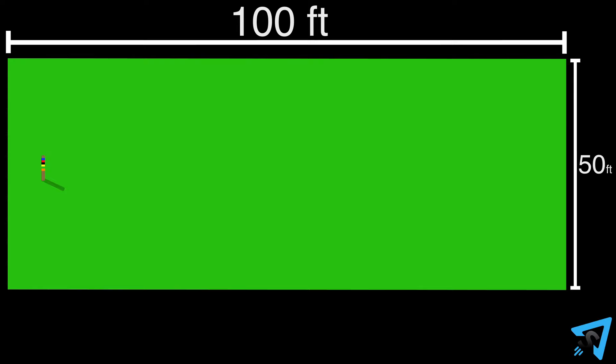The first stake is in the center of the court 6 feet from one end. The first wicket is centered 6 feet away from the stake.